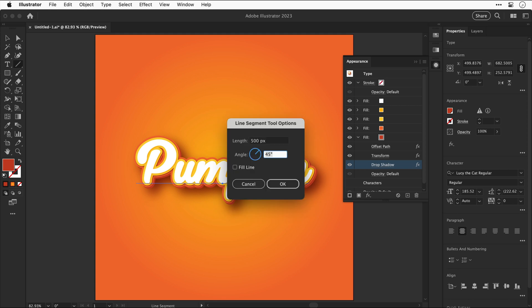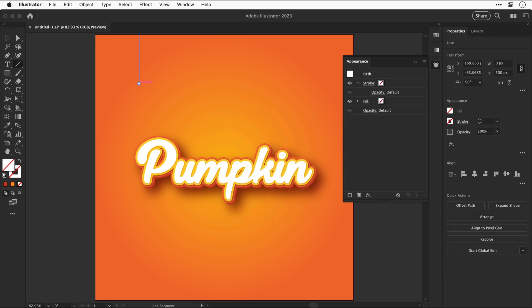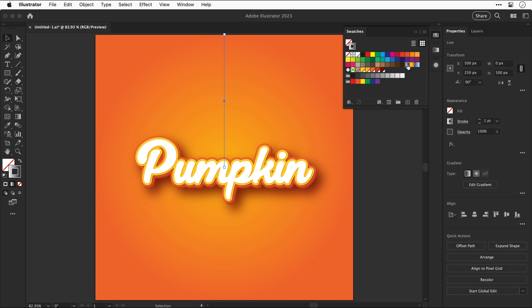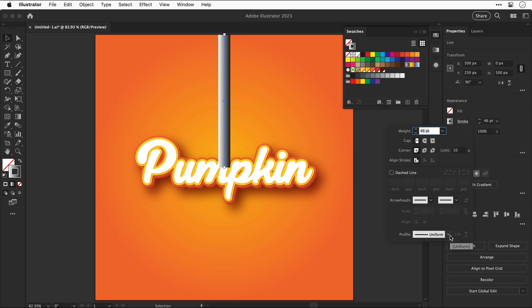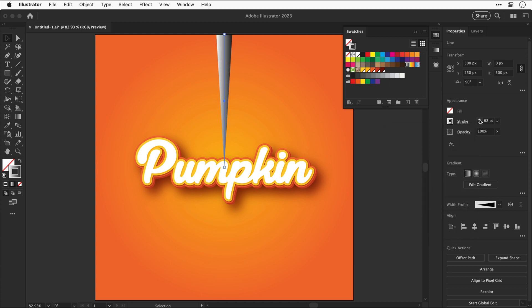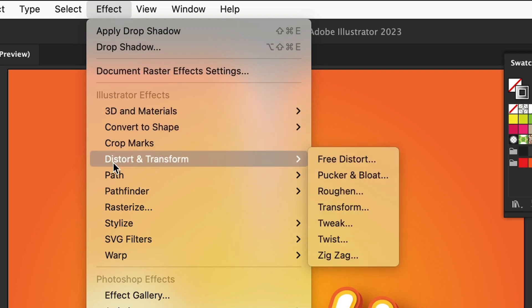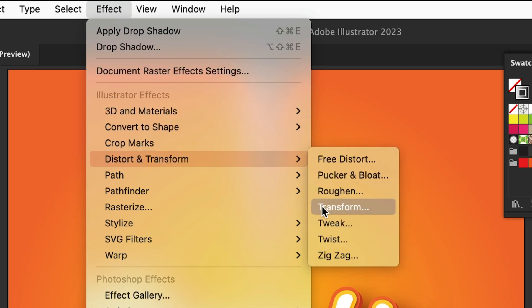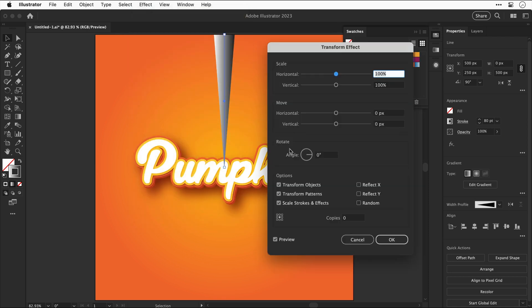Now let's make the background more interesting. Select the line tool, enter 500 pixels for the length and set the angle to 90 degrees — we now have a vertical line. Align it centrally and to the top edge of the artboard. Make sure stroke and fill are set to none, then with the stroke selected apply the default black-to-white gradient from the swatches panel. Increase the stroke weight, then change the width profile to one that tapers off at one end. You can click the flip icon to reverse it and thicken it up further. Then go to Effect > Distort and Transform > Transform.